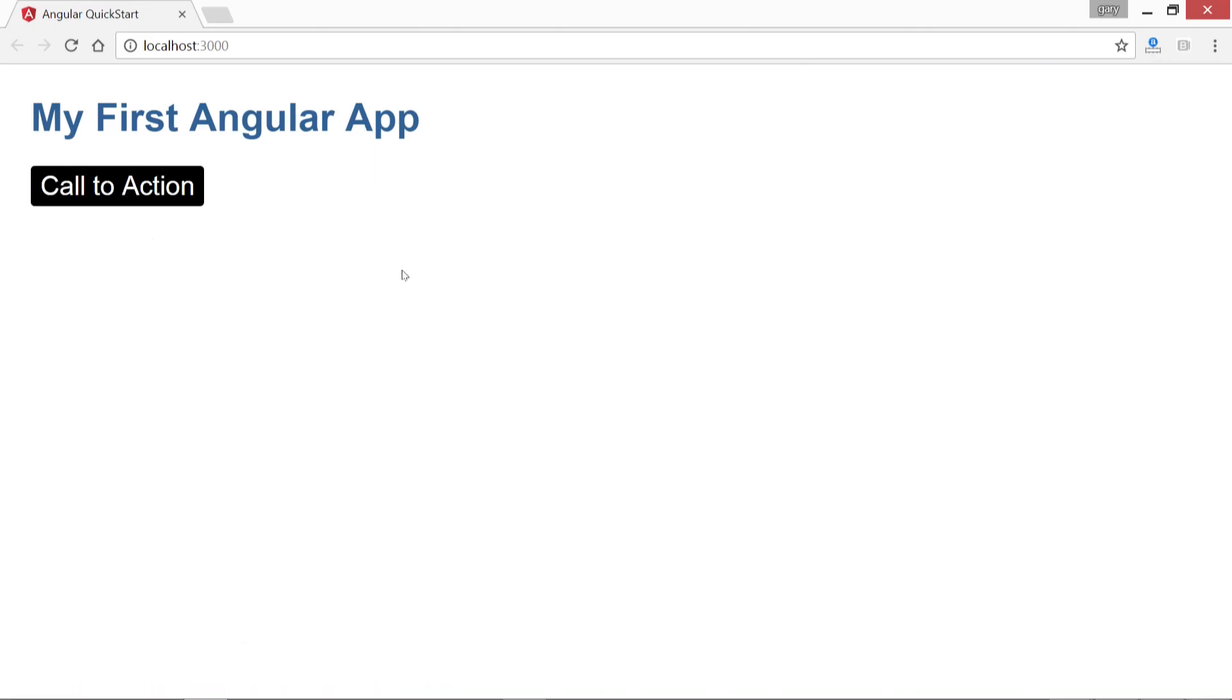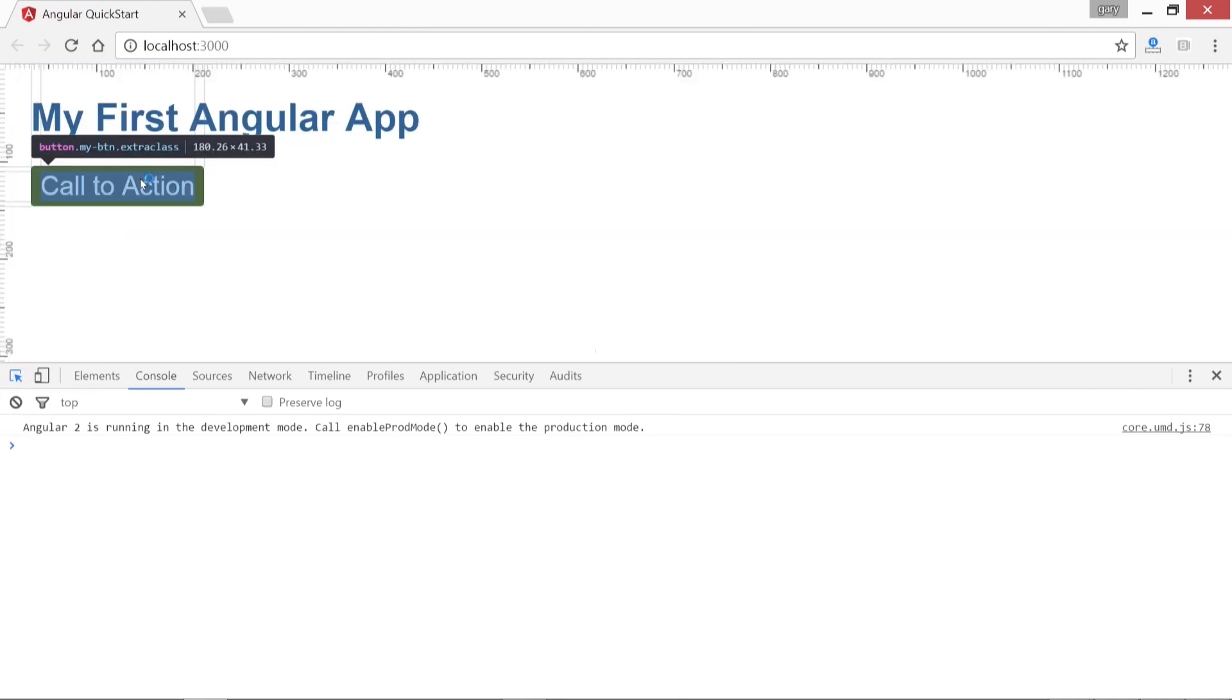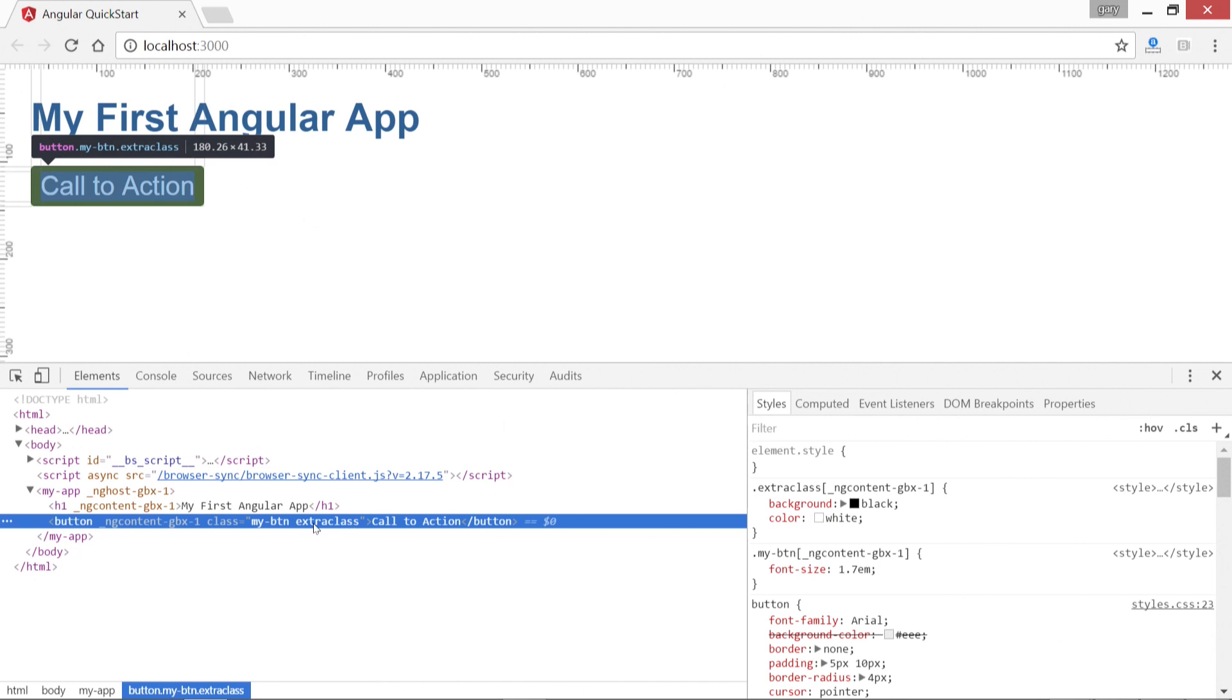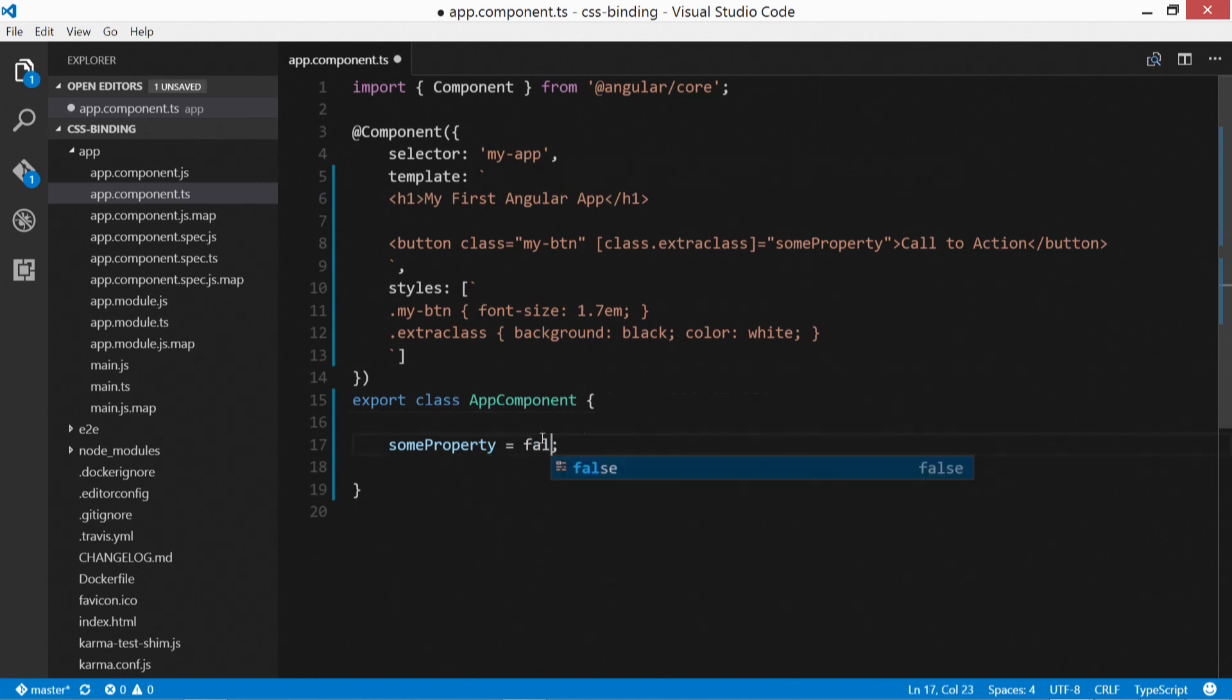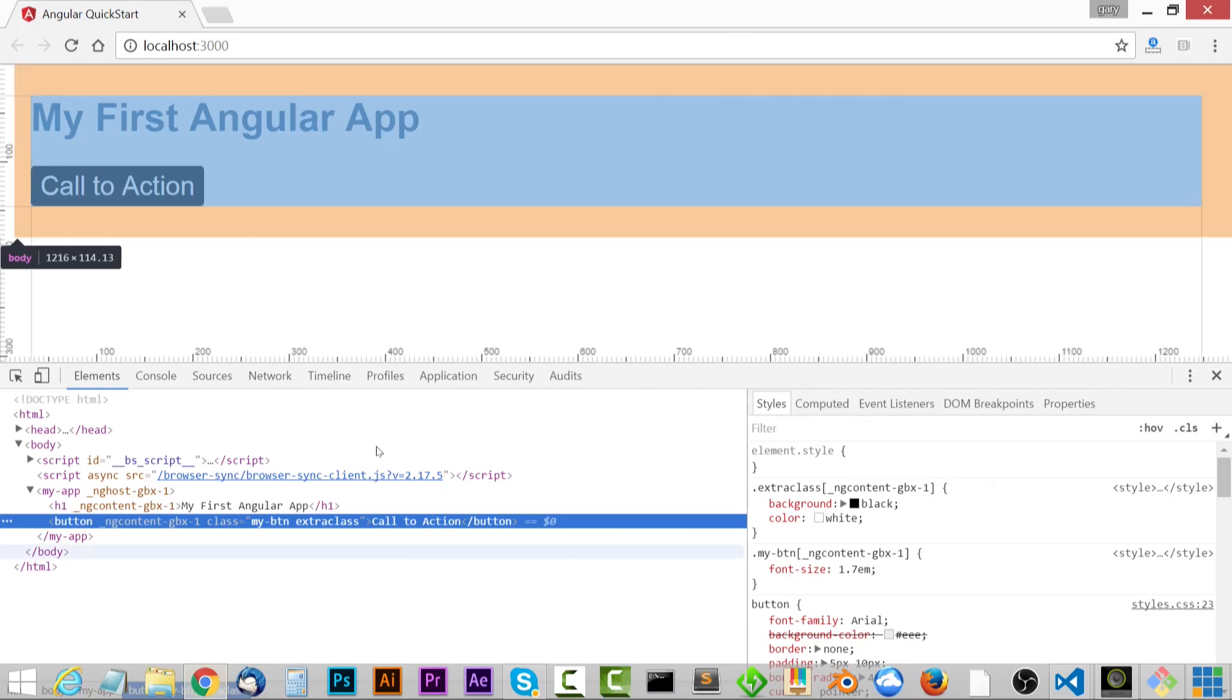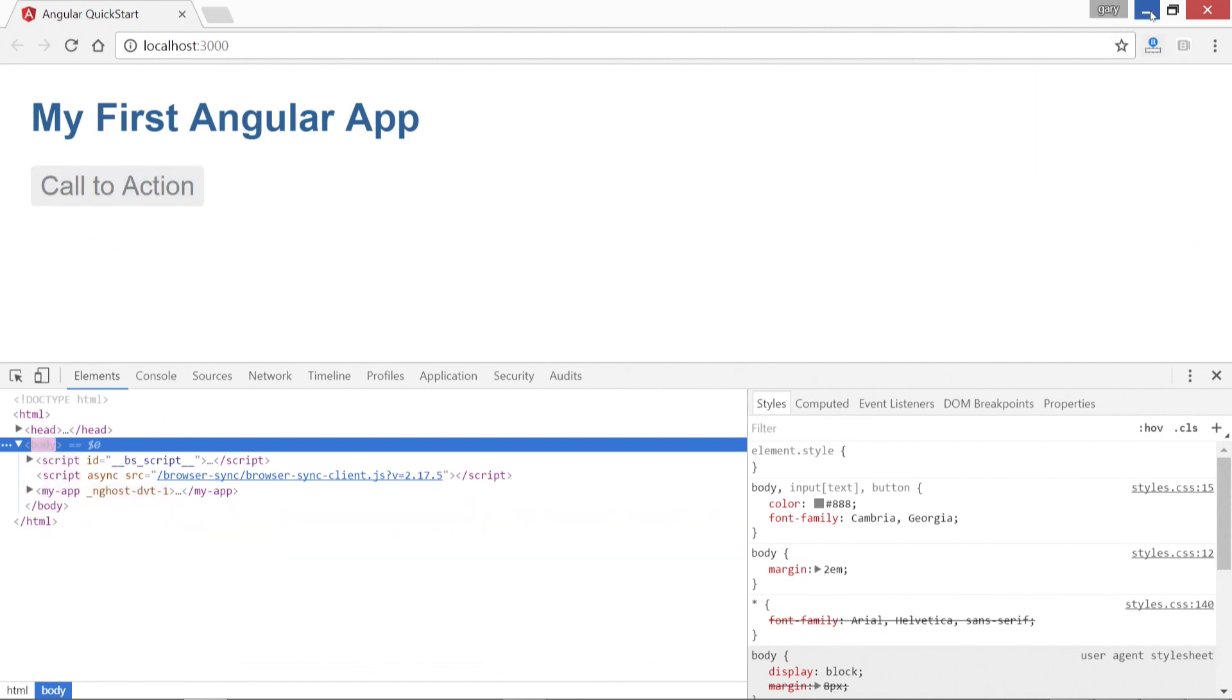And there we go. So because we defined some property in our component, it's going to add this automatically. If we hit control shift I and we click on this, we'll see extra class has been added to the class attribute for a button. And just to make sure that works, let's just make this false or we could just remove it. There we go, it's not added any longer.